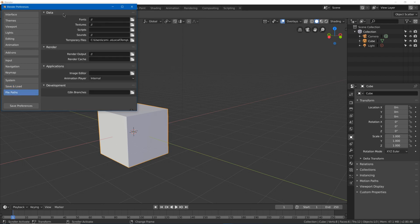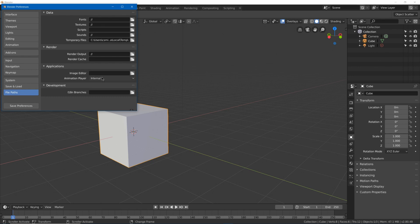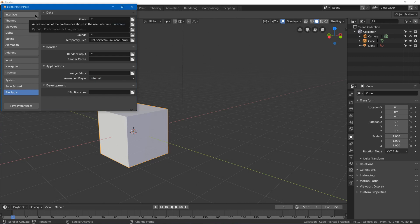There's also file paths where you can set some default paths, as well as applications such as an image editor. I'm going to go and save these preferences.